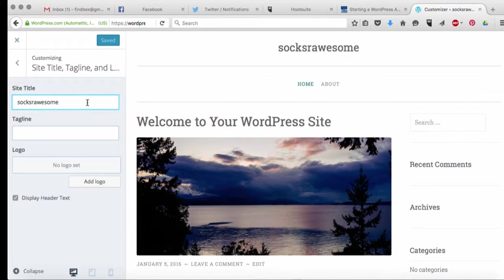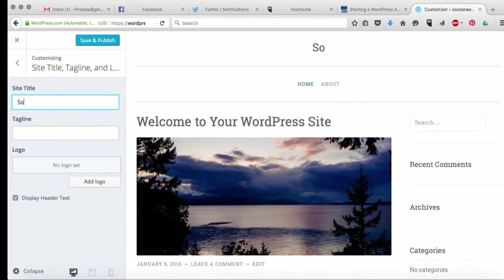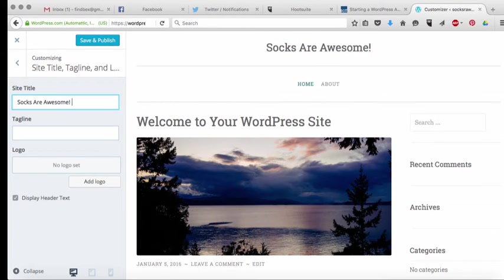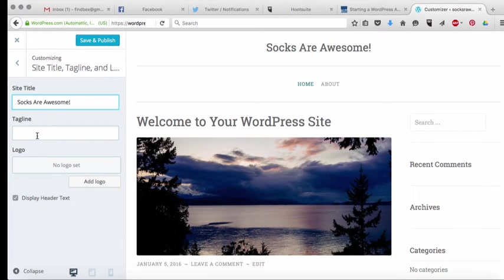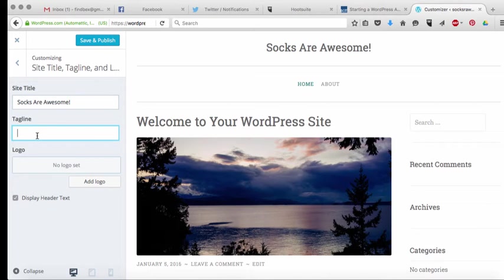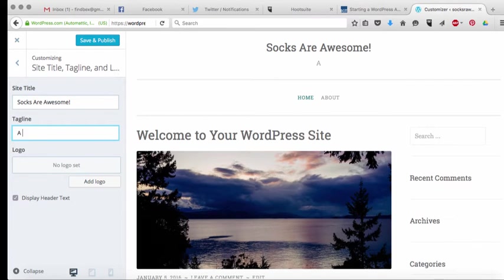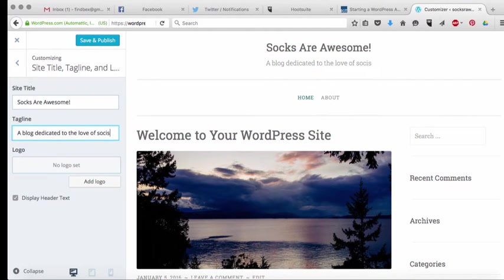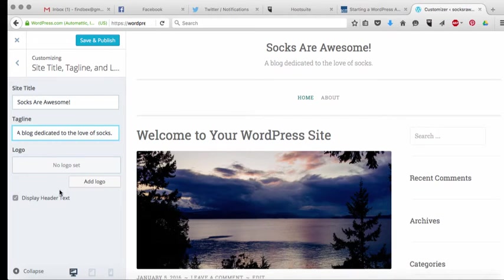So what you're going to change is something called the site title and we're going to change it to socks are awesome and now that's a lot more user-friendly. And then the other thing that you can do is you can choose a tagline for your site, so you can say a blog dedicated to the love of socks because who doesn't love socks right?